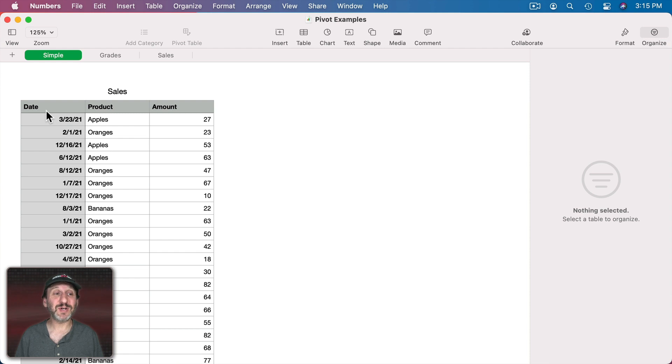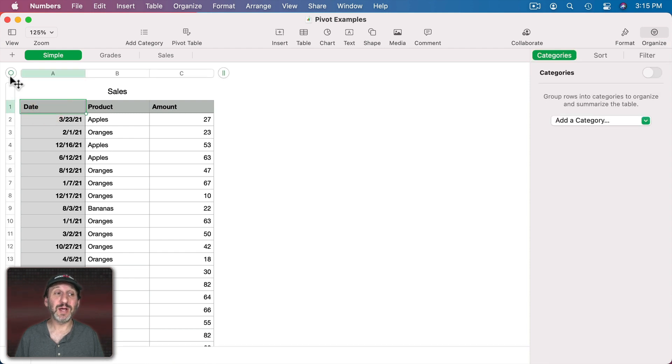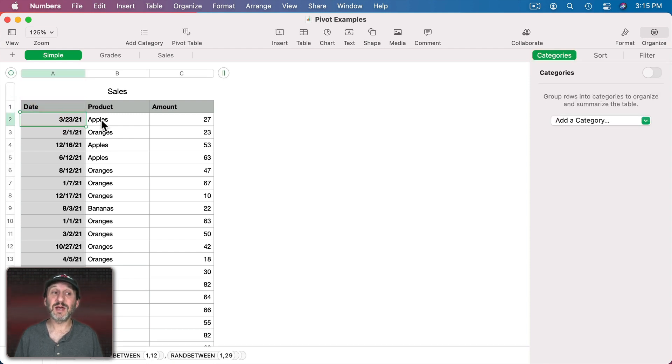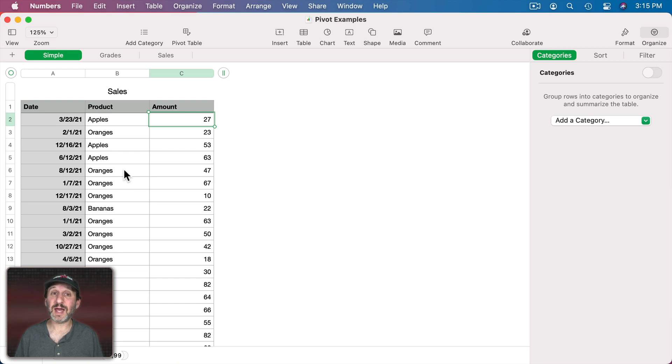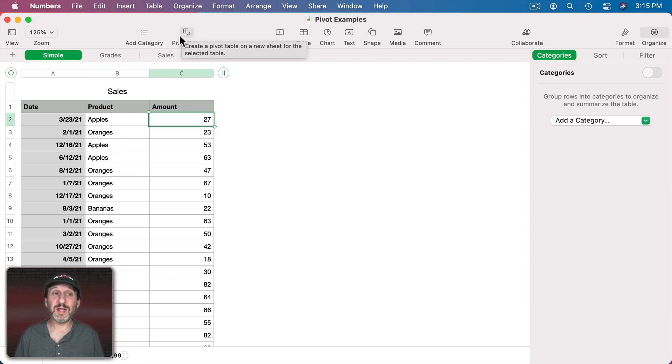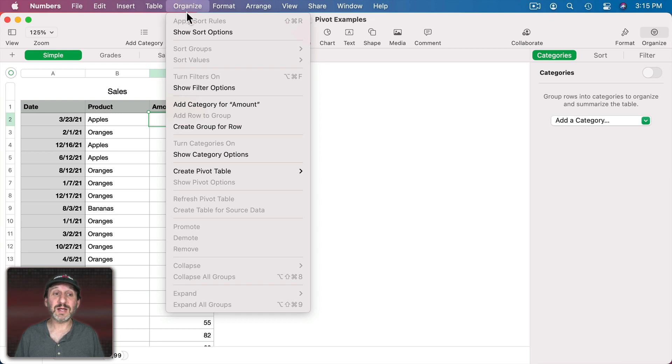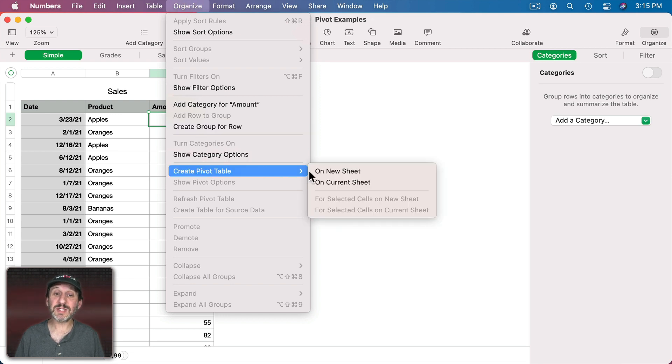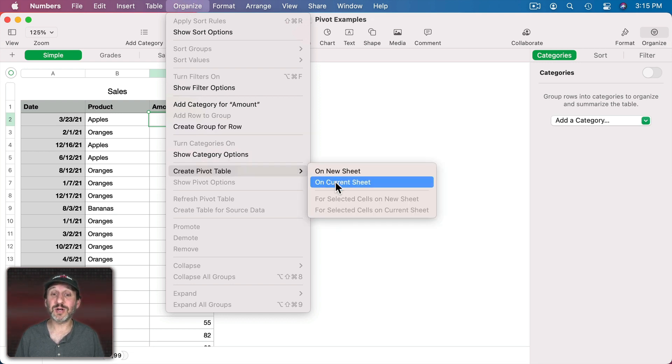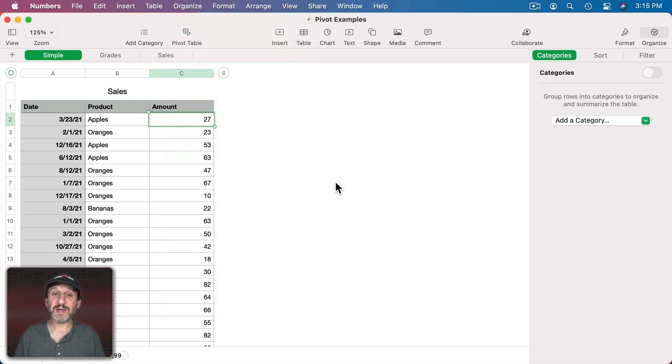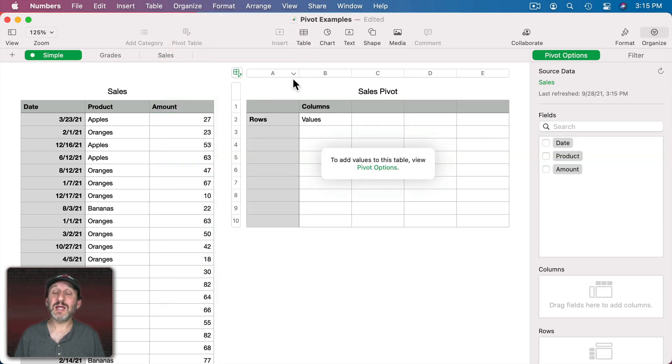So, for instance, let's start with this very simple table here. It's just some sales with some dates, product, and an amount. With the cell in here selected I could click the Pivot Table button right here but instead I'm going to go to Organize and then Create Pivot Table. This allows me to create a pivot table on the current sheet. So I'm going to do that and you'll see this new table forms here.